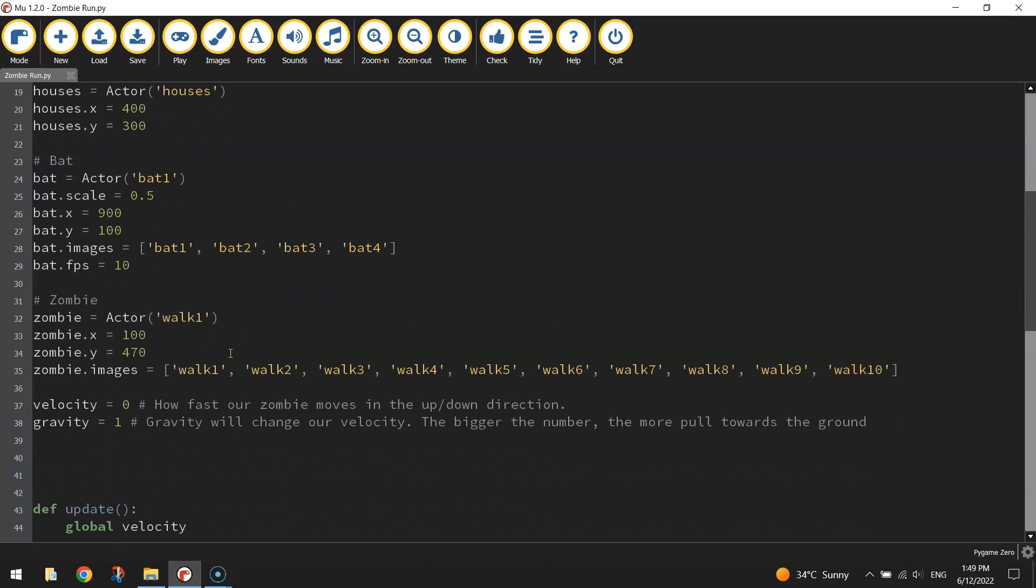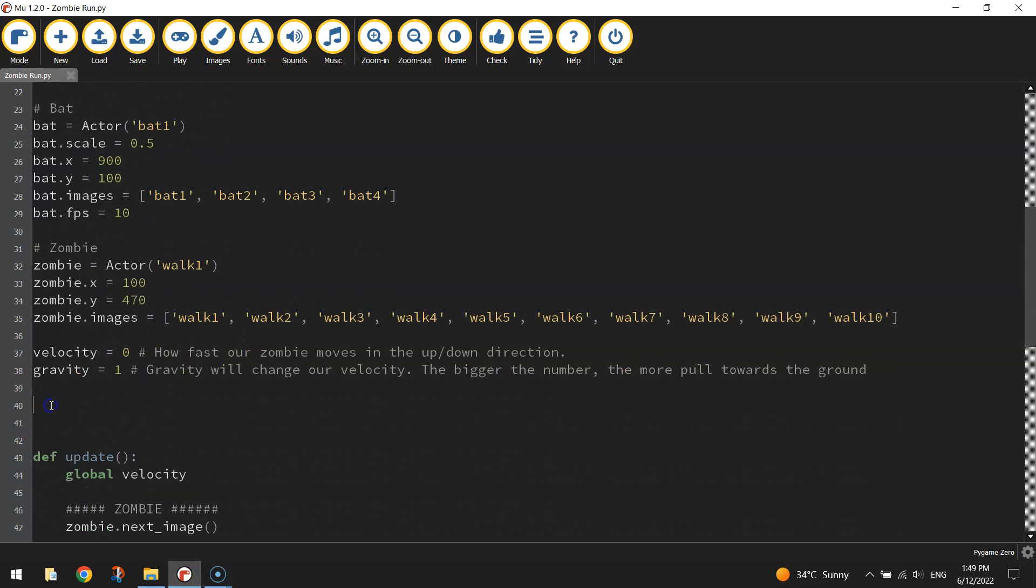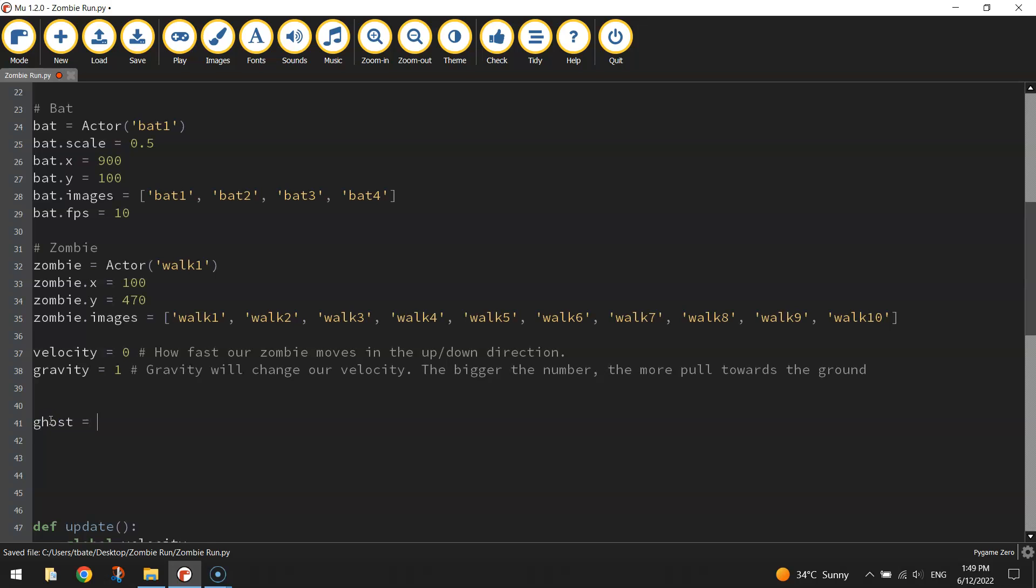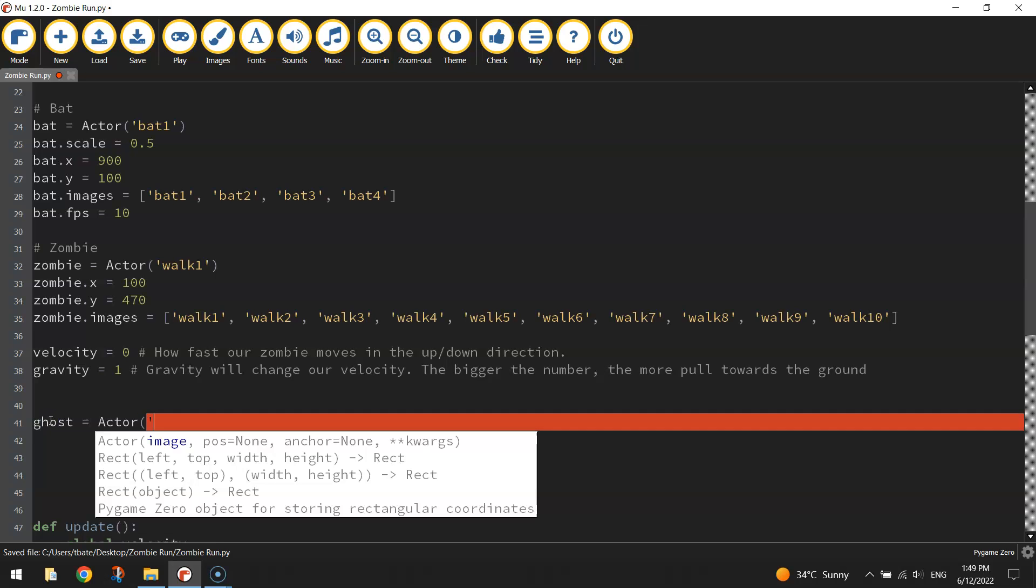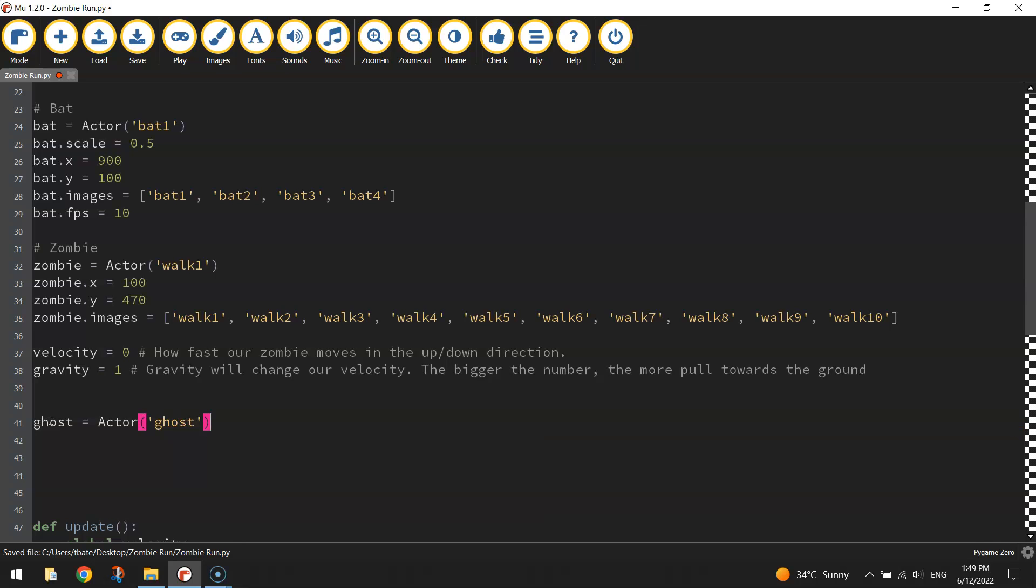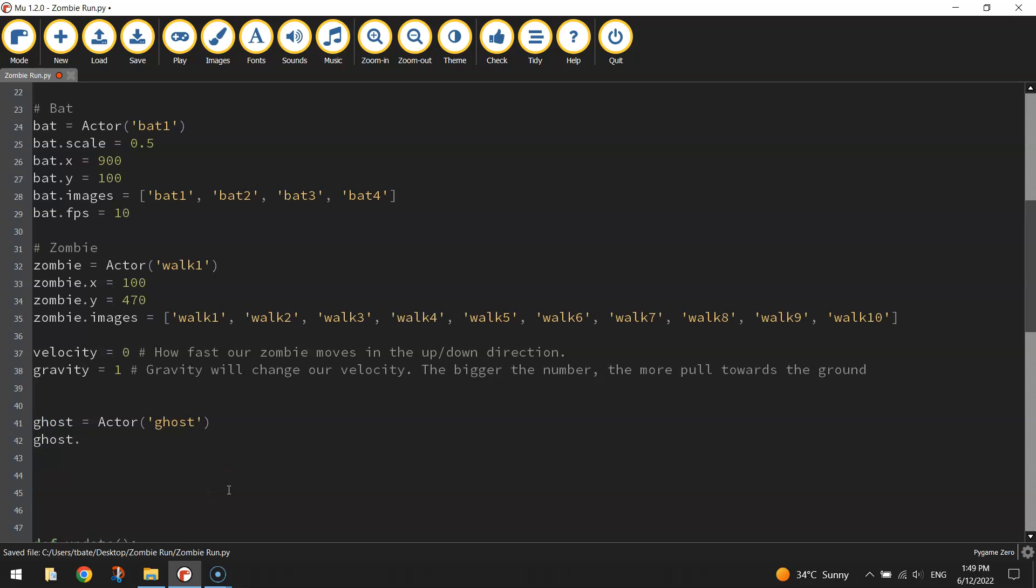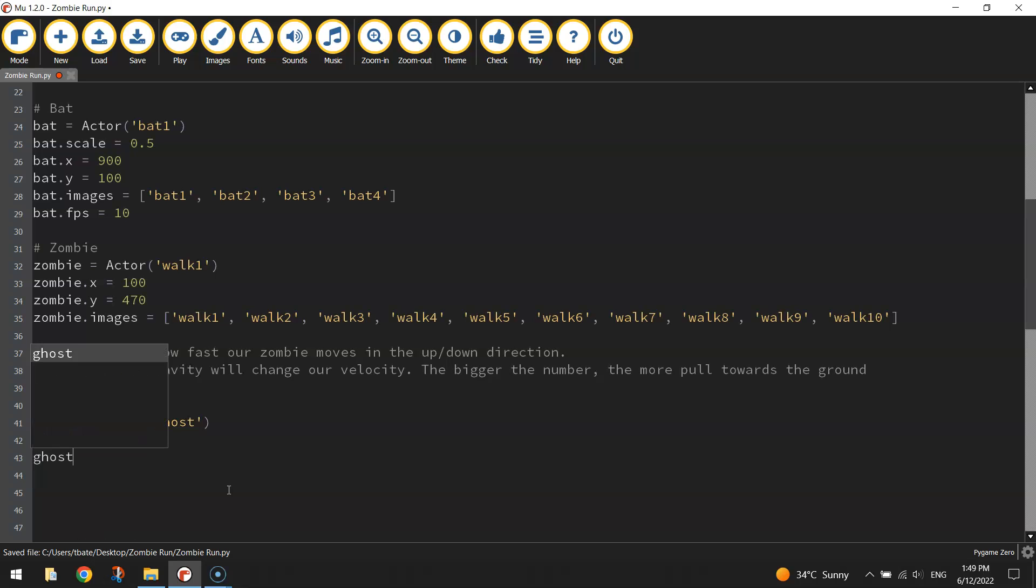We need to bring it in first of all, so in the top section of your code, let's create a variable called ghost and set that to Actor and in brackets and quotation marks ghost. So that ghost image is attached to your ghost variable. Next thing you want to do is set up some coordinates for where this ghost is going to appear. To start with I just want it to appear in the middle of the screen to make sure it is working. So on the x-axis I'm going to put it at 400 and then on the y-axis I'm going to set it to let's say 250.